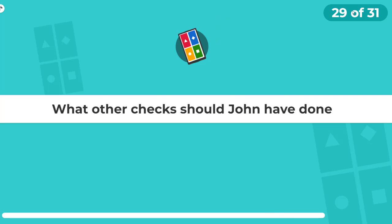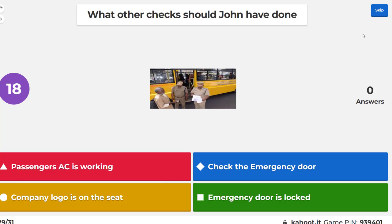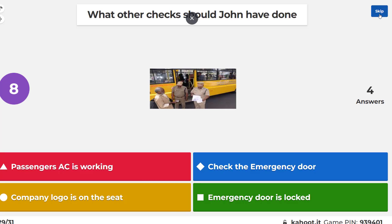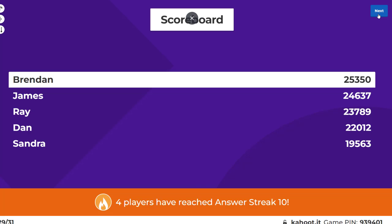What other checks should John have done? Emergency door — it's an offence to have an emergency door locked. An emergency door must have a mechanical lock; it's not allowed to have a digital one either.